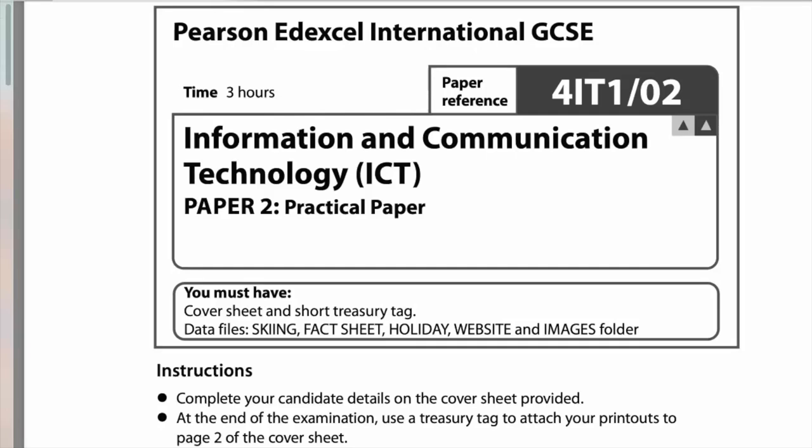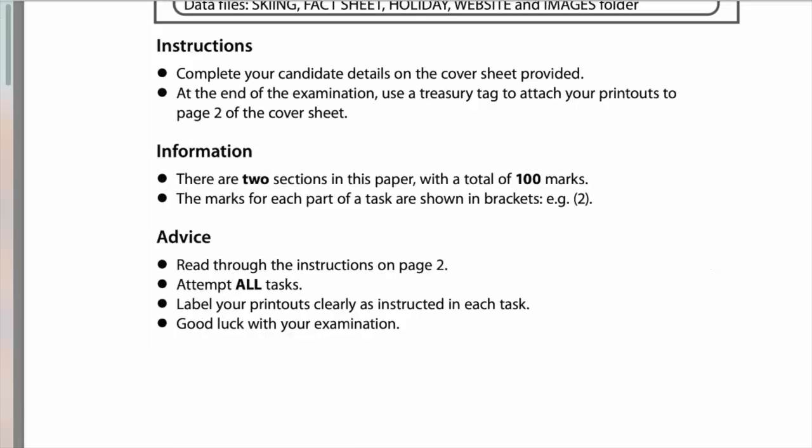Hello and welcome to another Edexcel IGCSE ICT past paper question. This is paper 2, the practical paper, and as always there's a link in the description to this paper, the mark scheme, and all the files you need. The data files you need are skiing, fact sheet, holiday website, and images. Always read the instructions on the first page - the total marks are out of 100, attempt all questions, and print everything out. You'll be handing that in to the examiner at the end, so you need access to a printer and a treasury tag.